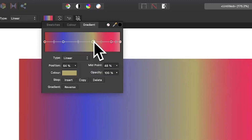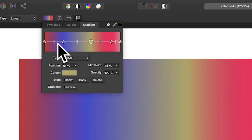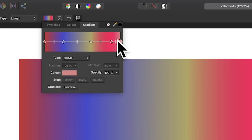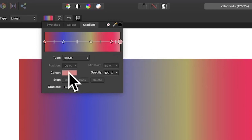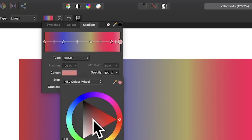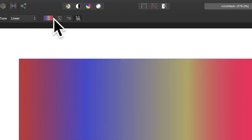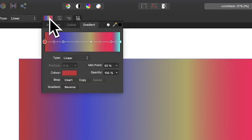Once you've done that you can continue, but you can't remove the end stops — you can't delete those. You can change their color though: select an end stop, click the color option, and it will bring that up so you can change the color for that one as well.